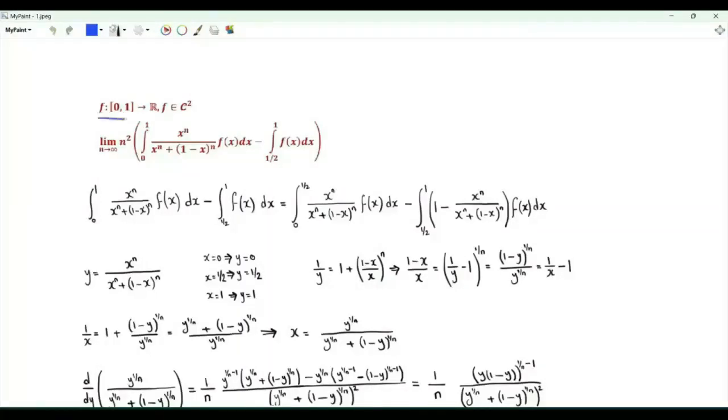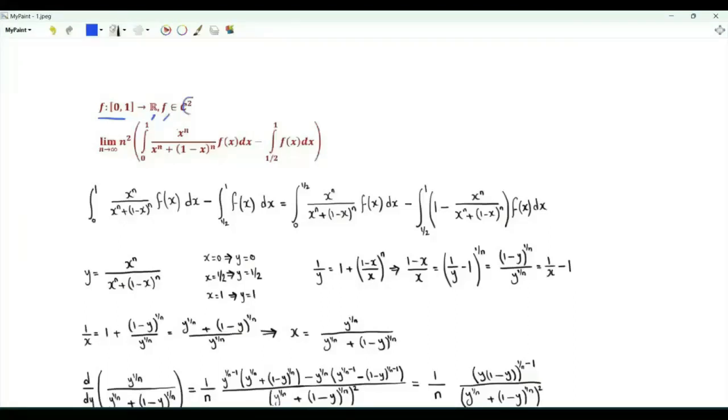Bismillah ar-Rahman ar-Rahim. The domain of function f is the closed interval from 0 to 1. The co-domain is the set of real numbers. Function f is twice differentiable, and its second derivative is continuous.